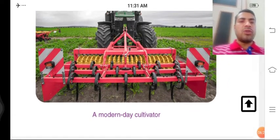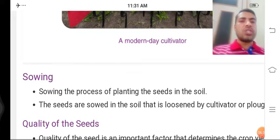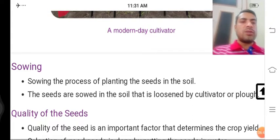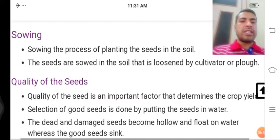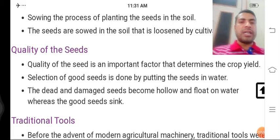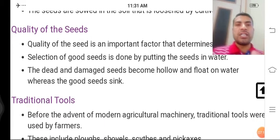Ab hum baat karte hain Sowing ki. Sowing is the process of planting the seed in the soil. Beej ko mitti mein lagane ki prakriya ko hum sowing kehte hain — yaani beej ka arpan karna, beej ki ugai karna. The seeds are sown in the soil that is loosened by a cultivator or plough. Quality of seed is important — seed ka selection achha hona chahiye aur use bharpoor maatra mein paani milna chahiye. Dead and damaged seeds become hollow and float on water, while good quality seeds sink.